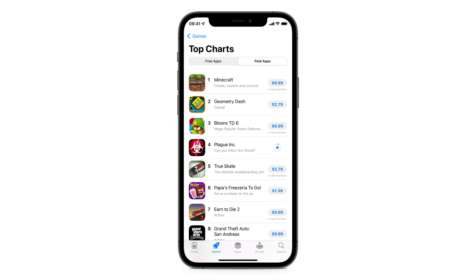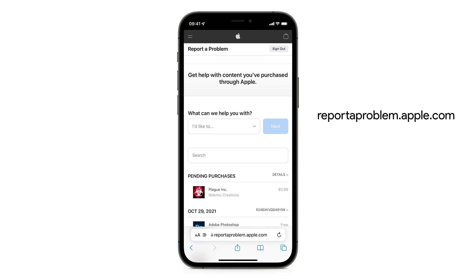You can cancel that purchase easily and quickly. First, we need to go to a website — I will attach a link in the description below. On the website, log into your iCloud account, the same account where the purchase was made. Here you can see the history of your purchases.